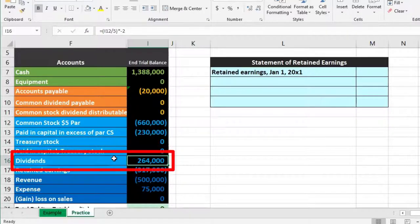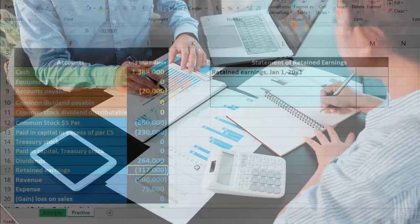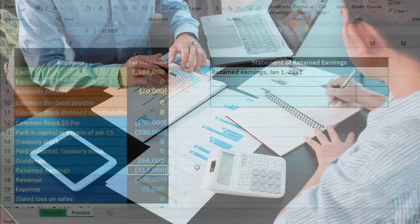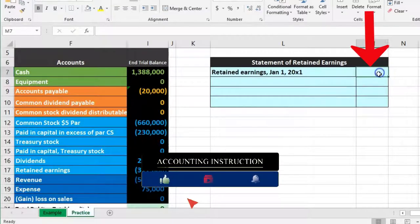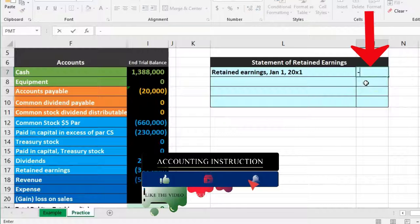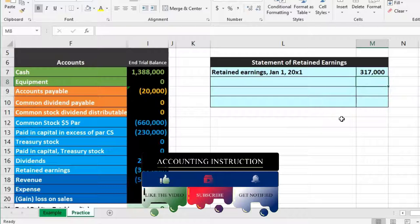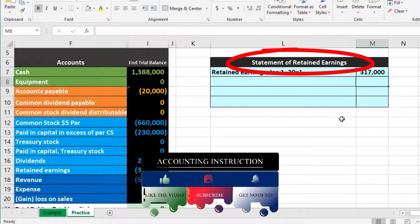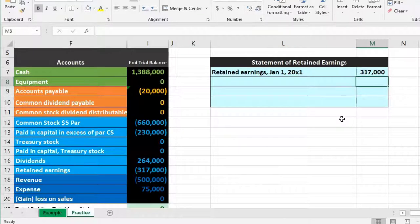This will be our beginning balance. If we had any questions about whether there was activity in it during the year, we can look at the prior year's financial statements or the general ledger to see if there's any activity. We don't want it to be negative, so we flip the sign — negative of that number — and that will be our beginning number. Remember, the statement of retained earnings is really a timing statement: it tells us what happened over time in a summary format.